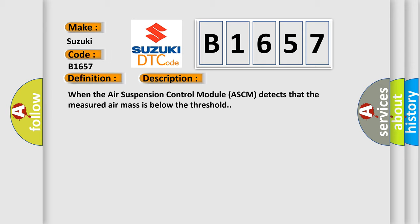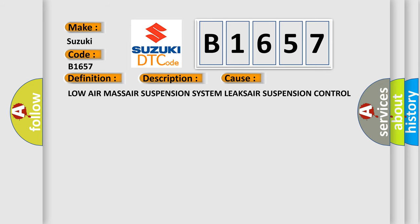When the air suspension control module ASCM detects that the measured air mass is below the threshold, this diagnostic error occurs most often in these cases: low air mass, air suspension system leaks, air suspension control module ASCM.